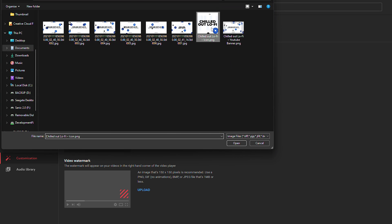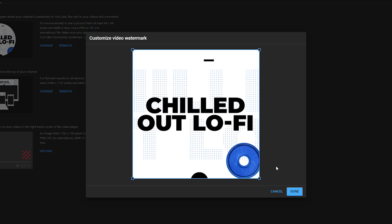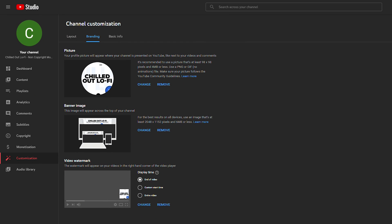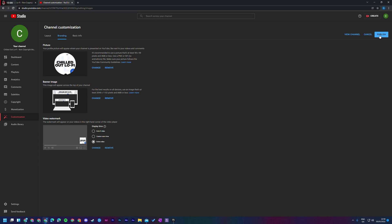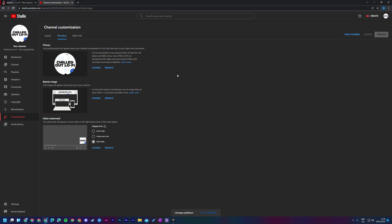Finally there's the option for a video watermark — I'm going to upload the same image as my profile picture, though this is totally optional. Crop and select it as you want, click done, and then choose how long it's displayed: at the end of the video, a custom time range, or the entire video. I'm going to set it to the entire video. Once happy with all these changes, click publish in the top right to save and publish. Some changes can take a couple of seconds to a couple of minutes to fully update.